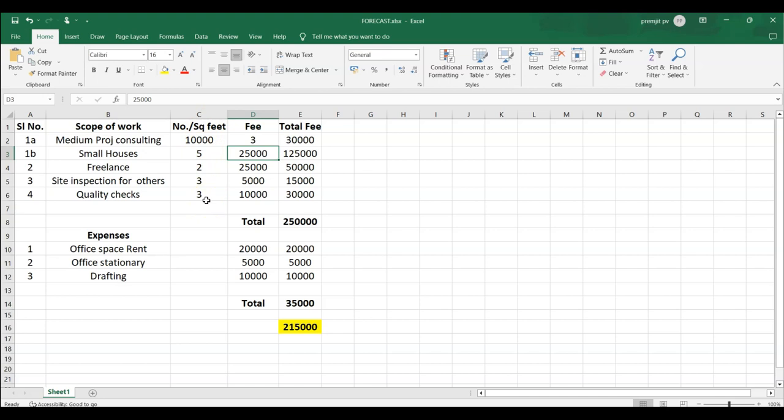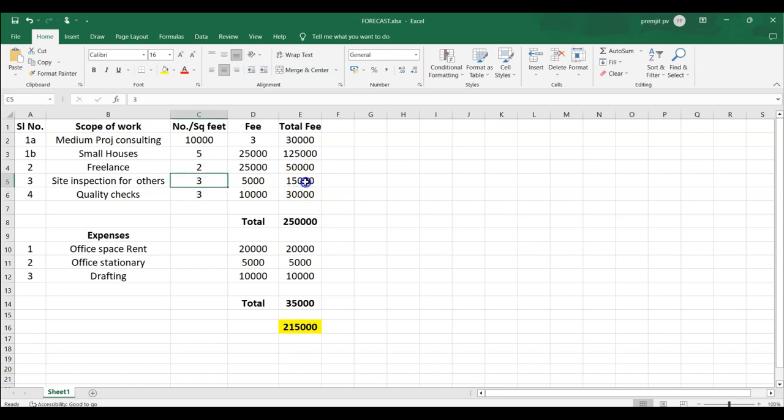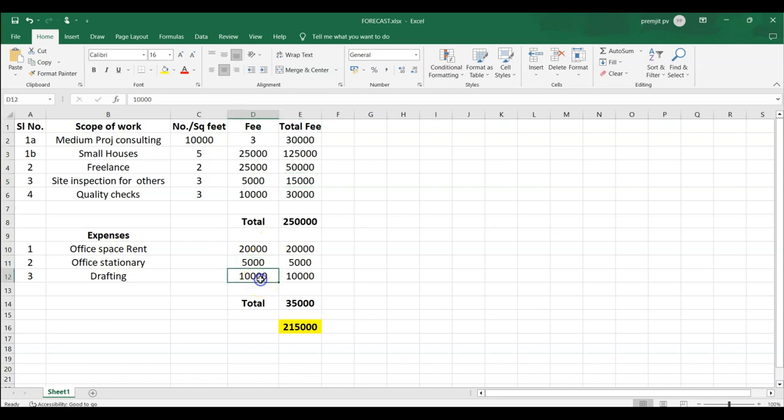So you need to have an idea on how many quality checking projects you will be able to get, how many site inspection work you may be able to get, how many freelance you may be able to get. So all this planning will allow you to understand the difficulty. So you try it for one month, you will be able to come out with more predictable figures. So if you are able to get three easily, then that will bring you 30,000 rupees. And if you are able to get three inspection work, then 15,000 is easy and so on. And you also need to decide if you are working from home or if you are having an office space on rent. What are the stationary requirements? What is the drafting that you are going to spend? Are you going to do it on your own or are you planning to hire somebody on a part-time basis? All this.